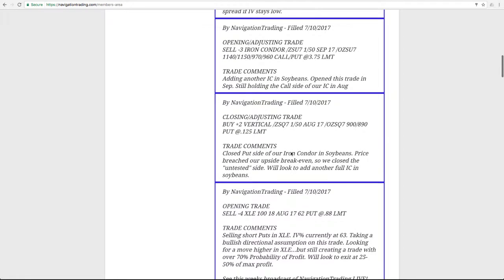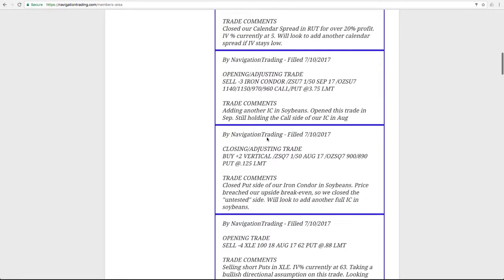Let's go on to the next trade. This was a closing adjusting trade in soybeans. We closed the put side. Price moved up and breached our break even, so we closed out our untested side, which in this case was the put side. In a later trade, I'll show you that price came back and we ended up closing the other side and made a profit on that trade in total. That was a good trade overall.